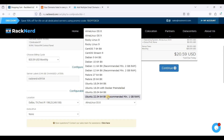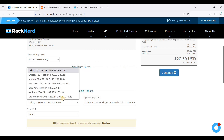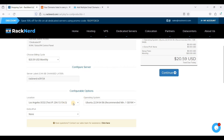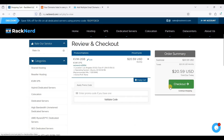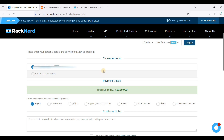Choose Ubuntu 22.04 LTS. We need LA — France isn't available at the moment — so we will need Los Angeles as our location so that we can have IPv6. Just click Continue and click Checkout.